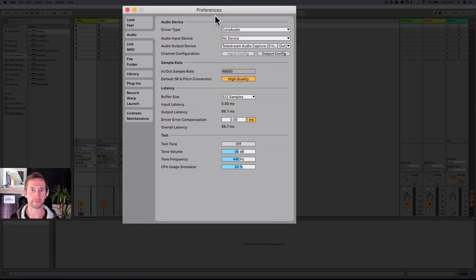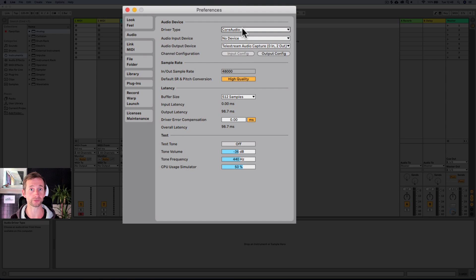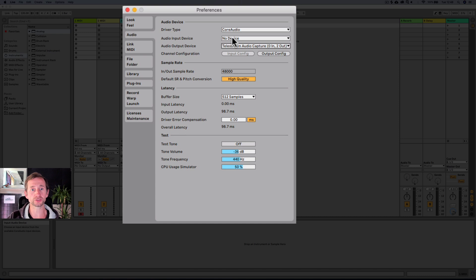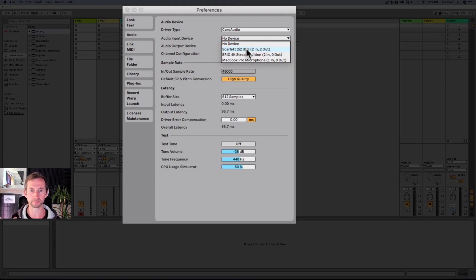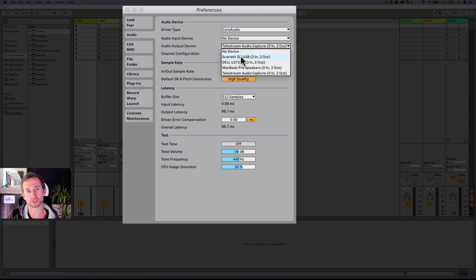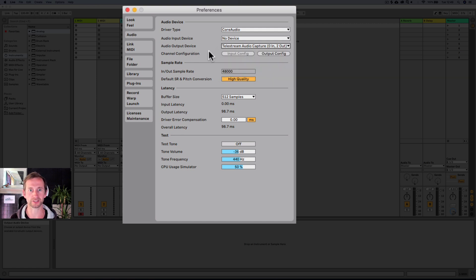Now, audio — this is really important. It will default to whichever sound device you've got plugged in. It might be your internal sound card or your external sound device like an audio interface. You choose the input device, which would usually be for a microphone. When I want to use my microphone, I would choose the Scarlett, which is my audio interface, and then it will be able to record the microphone into Ableton. For the output device, I would also choose Scarlett, but because I'm recording this into my screen capture software, I've got Telestream audio selected.